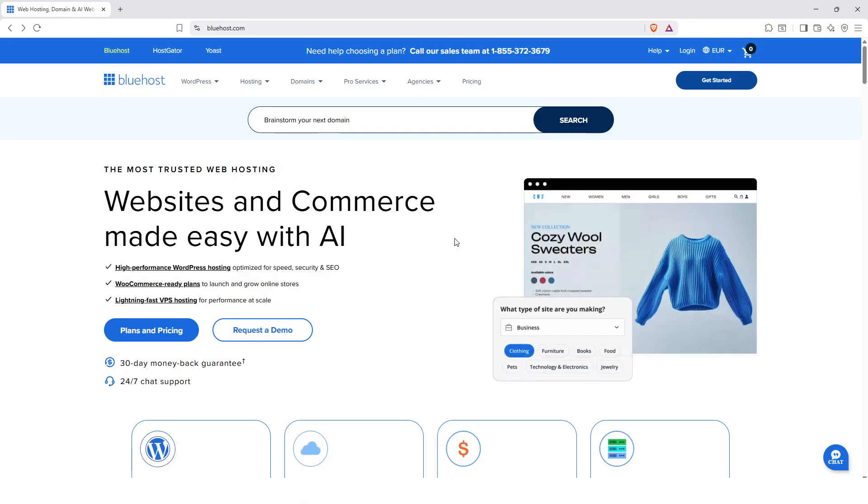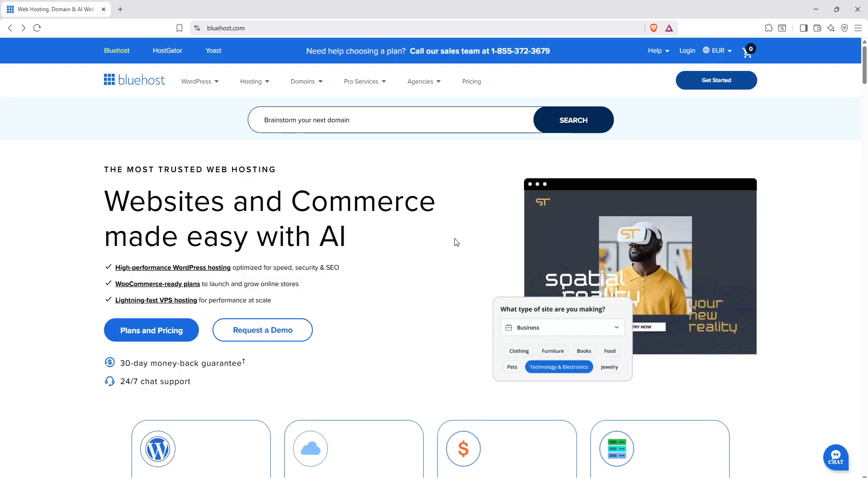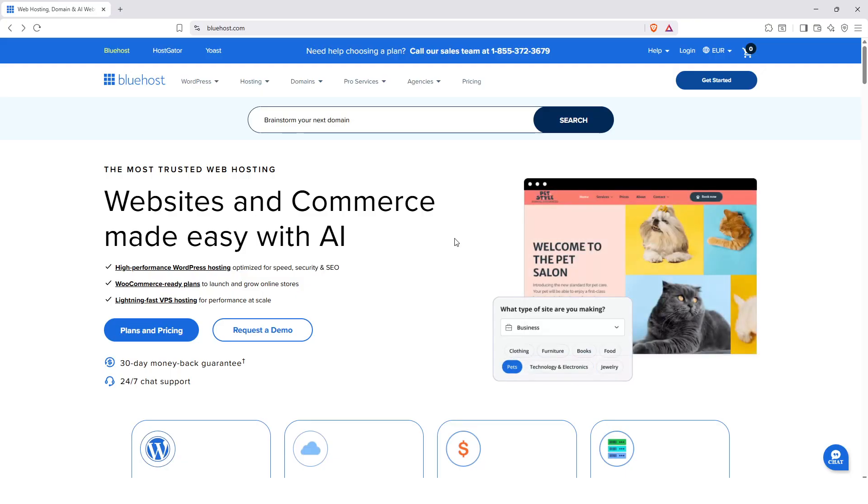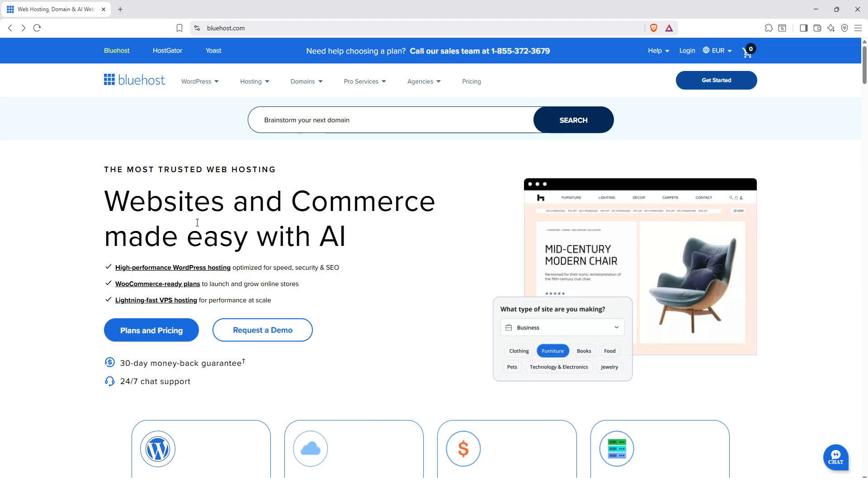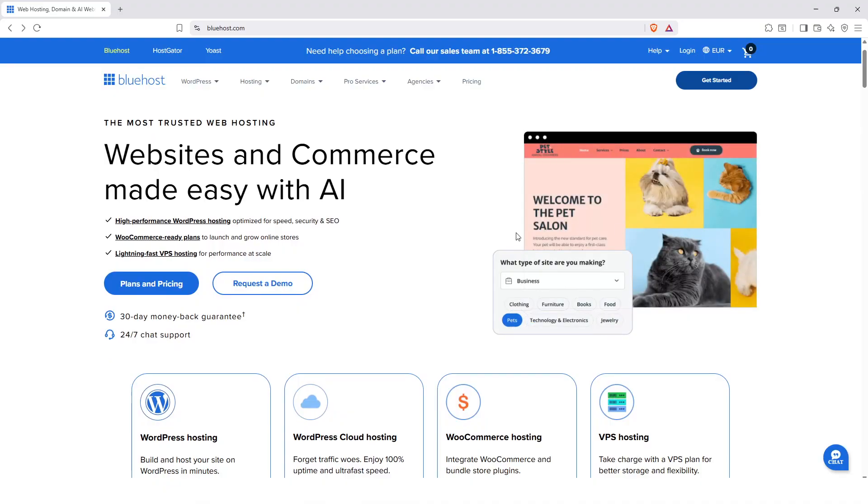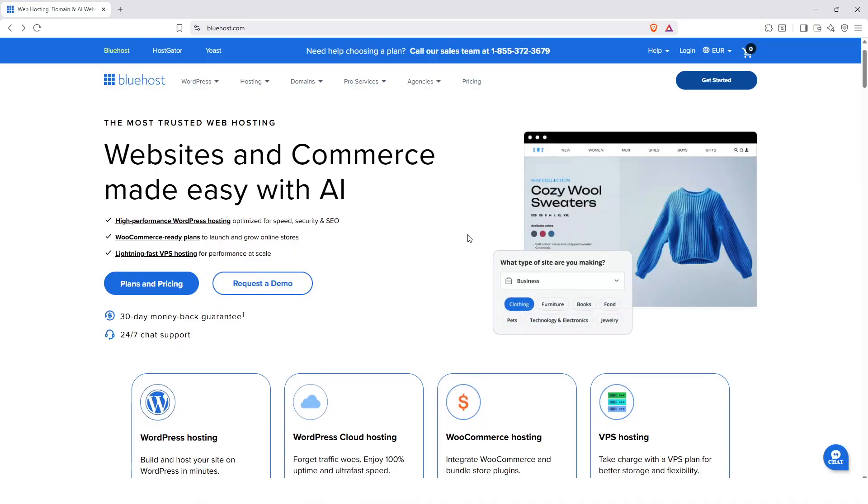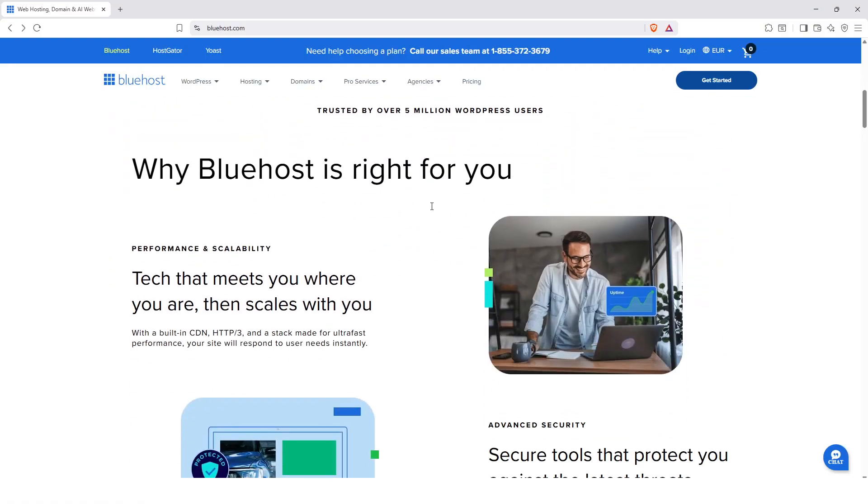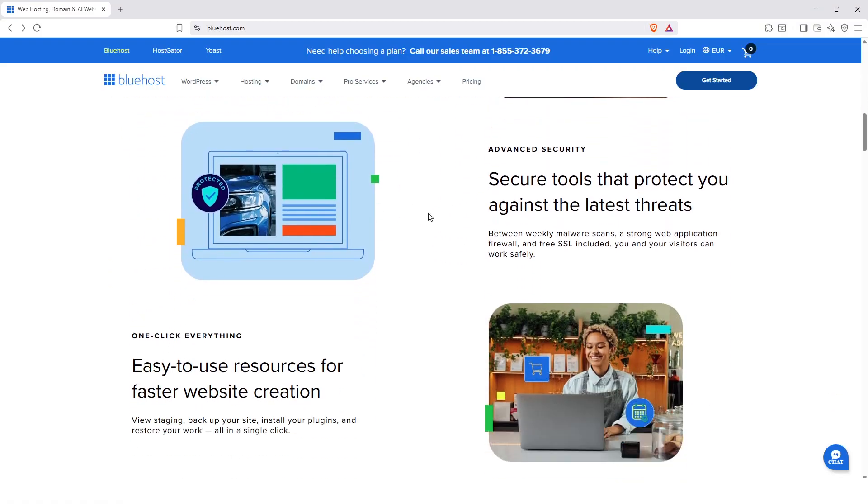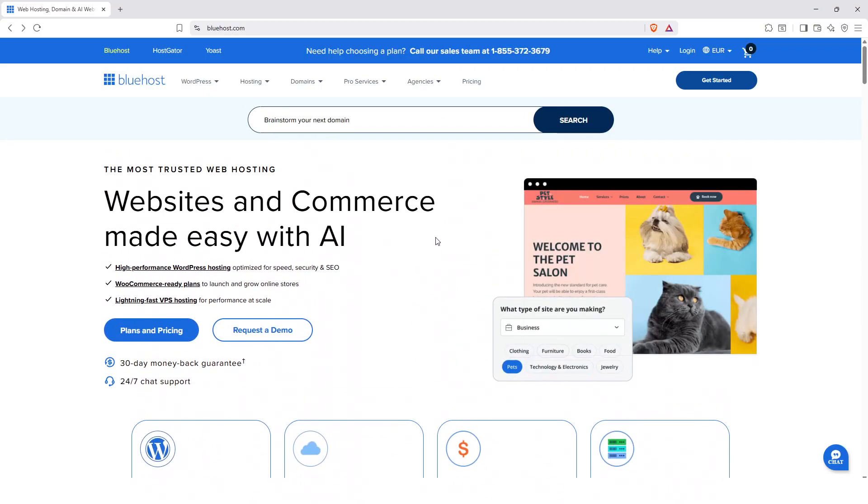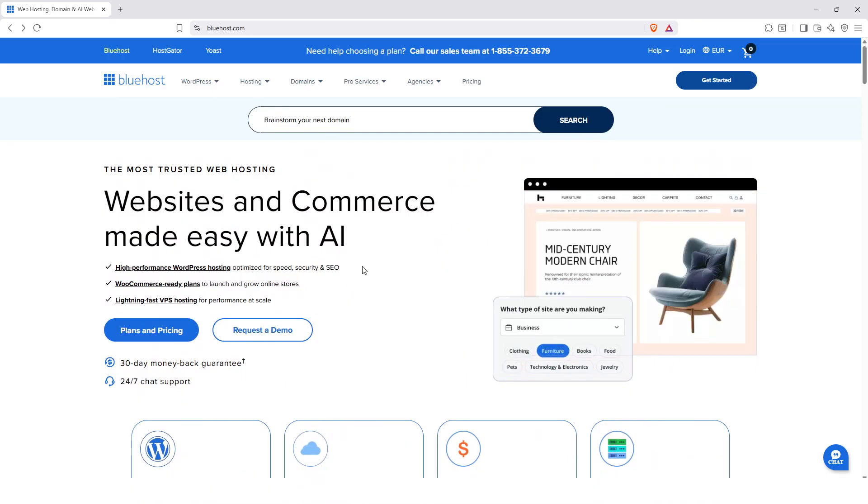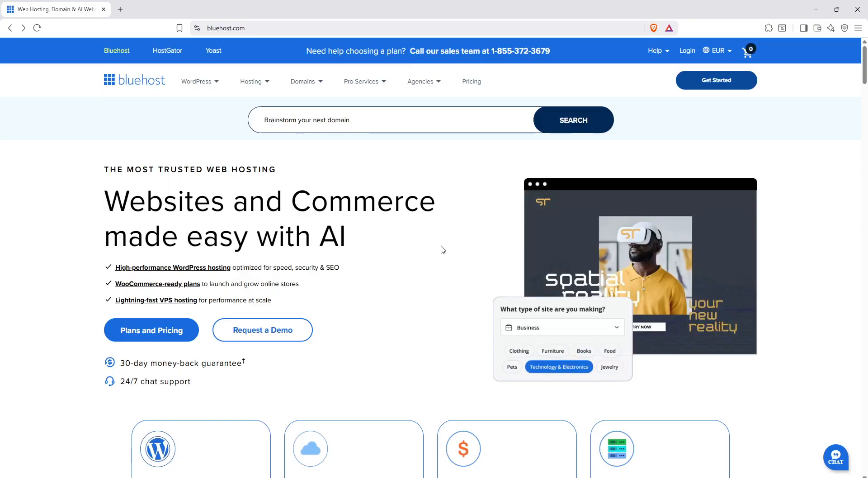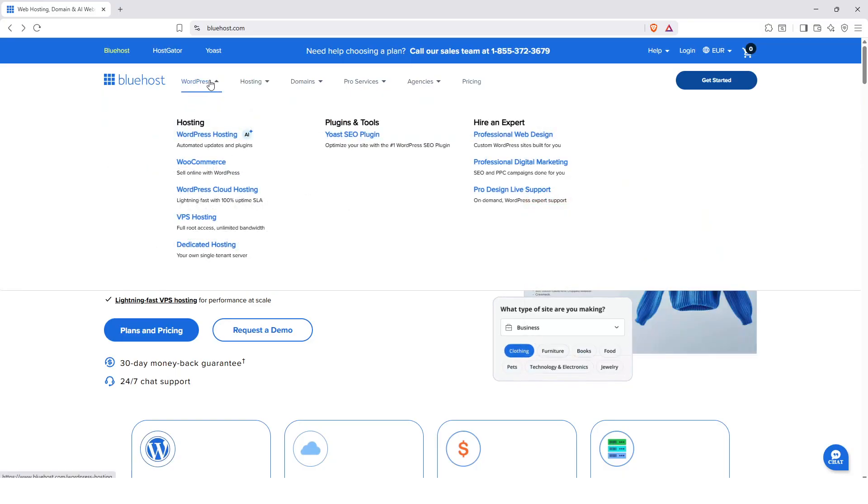The first point I can say about Bluehost is that you have very good ease of use and a very good onboarding for beginners. You have an interface that is extremely easy to handle, one-click WordPress installation, and a dashboard that is easy. You have ease of use whether for beginners or for those who already know a little, which is extremely simple and easy to handle.